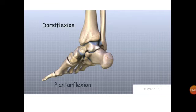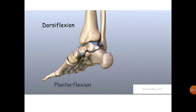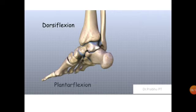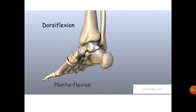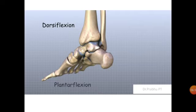Plantar flexion is the opposite of dorsiflexion — it involves moving the foot in a downward direction towards the ground. The muscles whose tendons cause plantar flexion are located at the back side of the leg and pass into the back of the foot at the ankle joint. These include tibialis posterior, flexor digitorum longus, gastrocnemius, and soleus muscles.